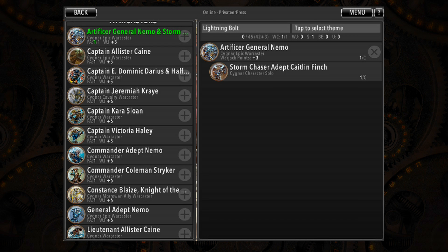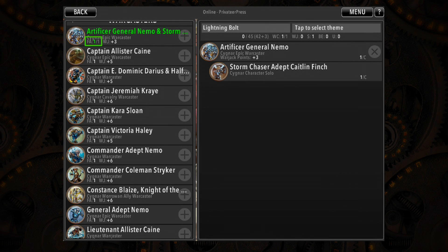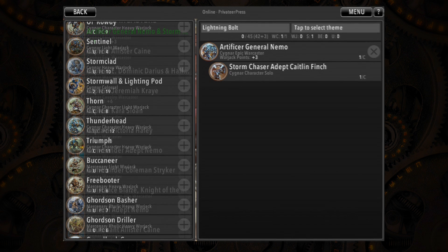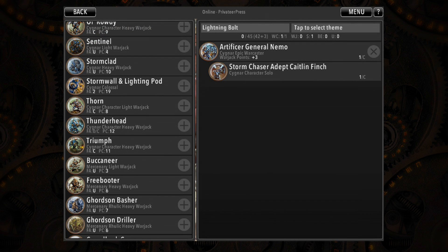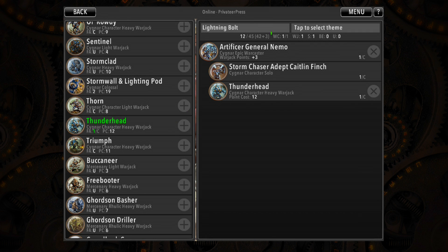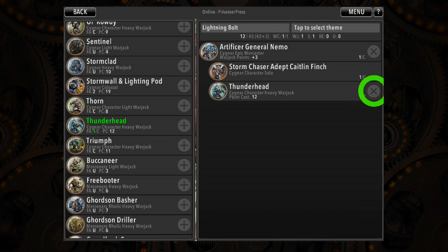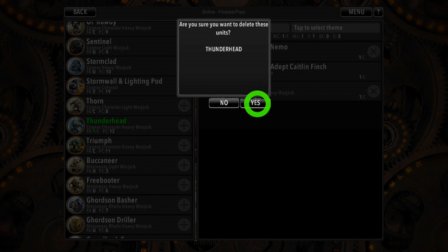You'll notice that the relevant FA appears beneath the model's name bar. If you exceed FA, War Room will be sure to let you know. As you add models to your list, the current point total is shown at the top. If you want to remove a model from your list, simply click the X next to its name.